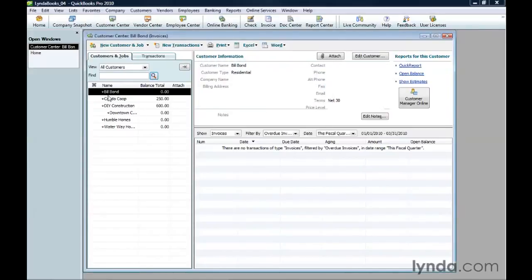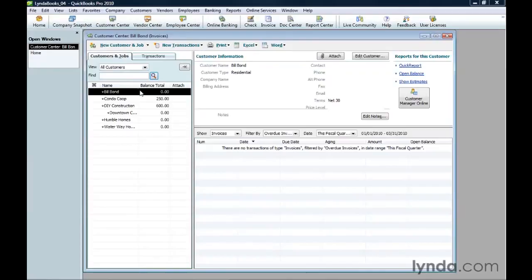In the future, before you create a new customer, display all the customers in the customer center, including the inactive ones, to see if you already have a customer record for that customer. That way, you won't create duplicate customers by mistake.